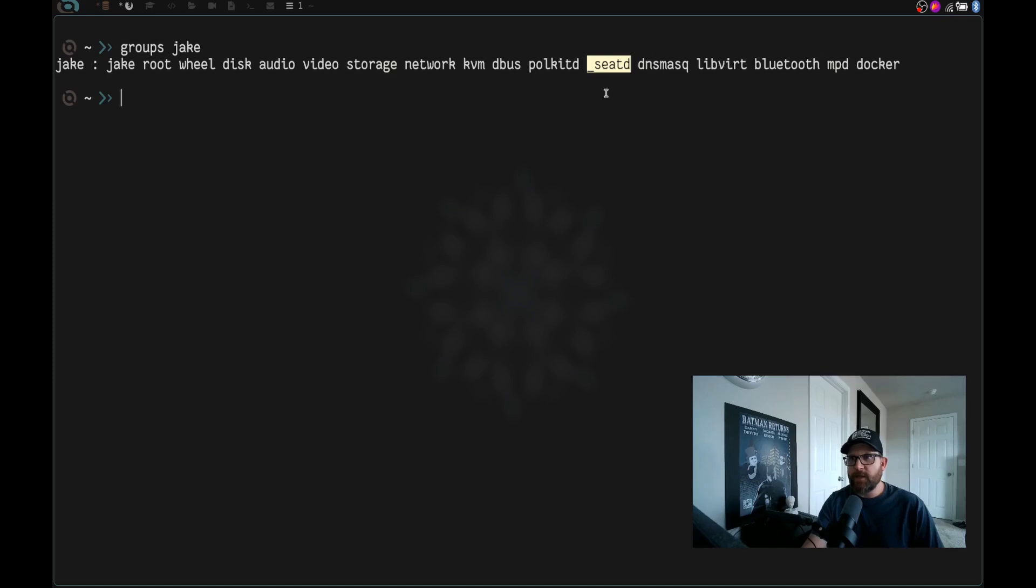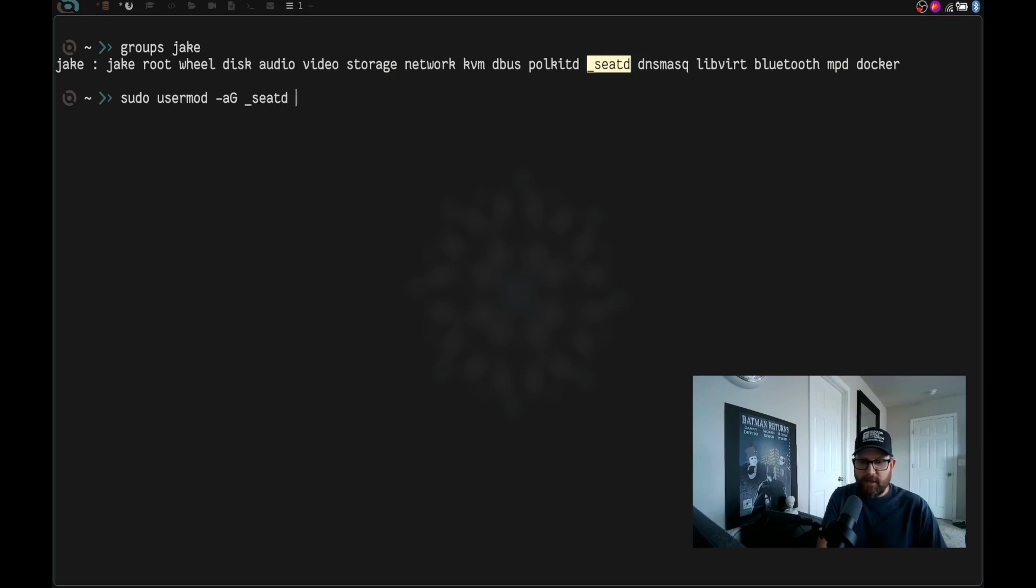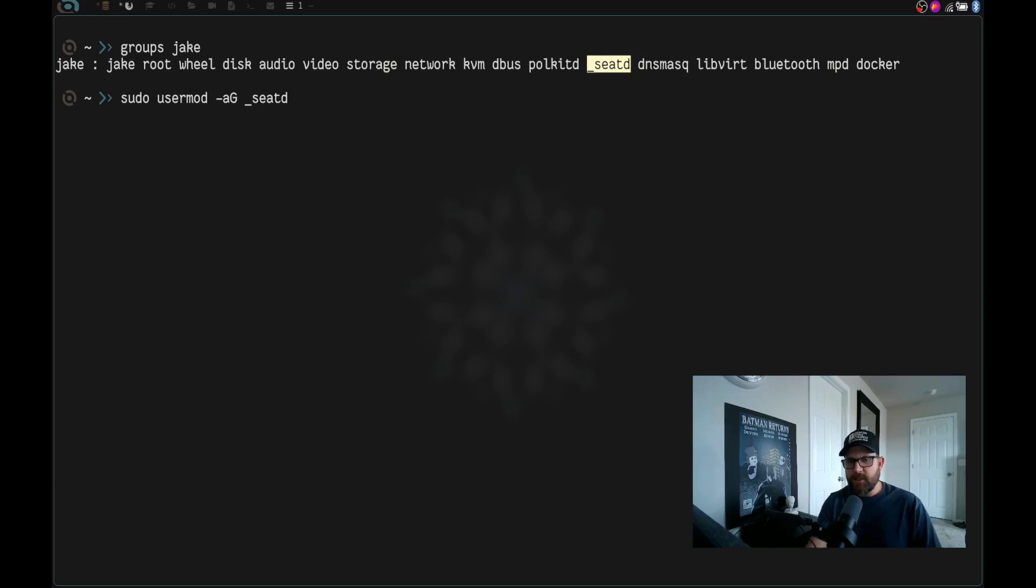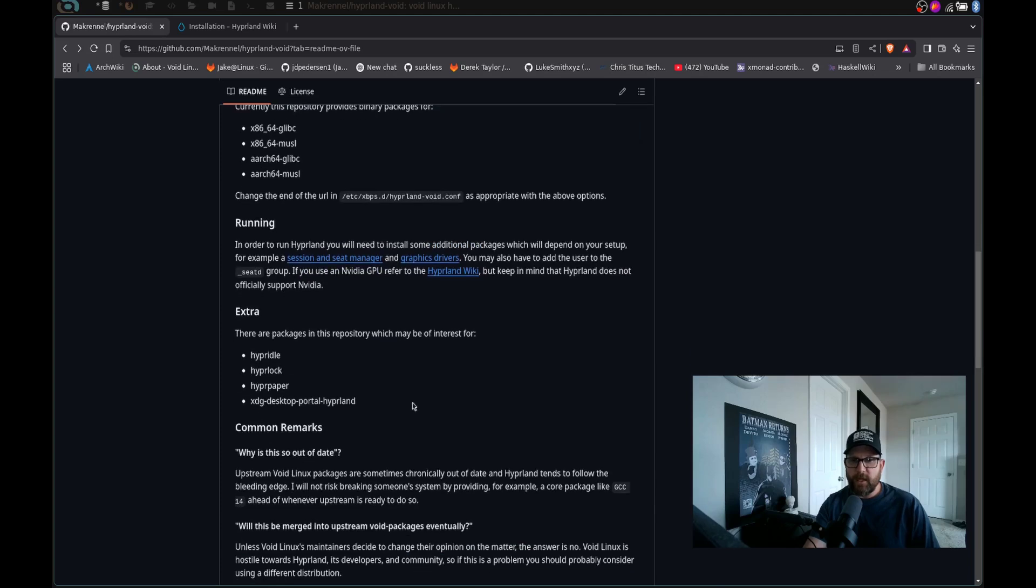sudo usermod -ag _seat and then your user. Now you can run this just like this, or you can put your username here instead of user, whatever you want to do, but you're going to run that command. And that will add you to the seat group. So once you've done that, everything should be up and going.